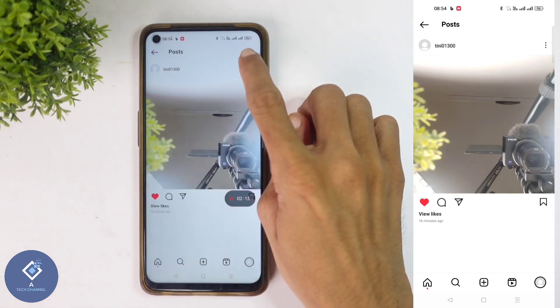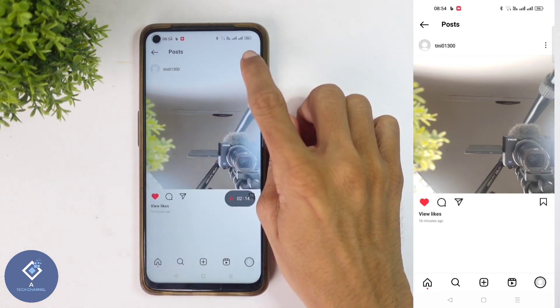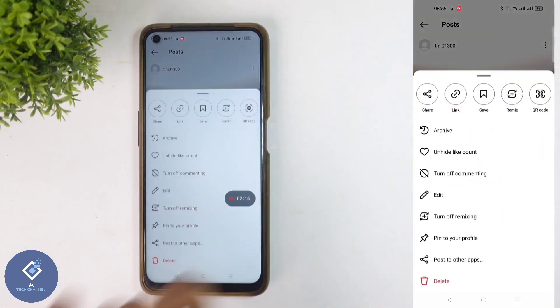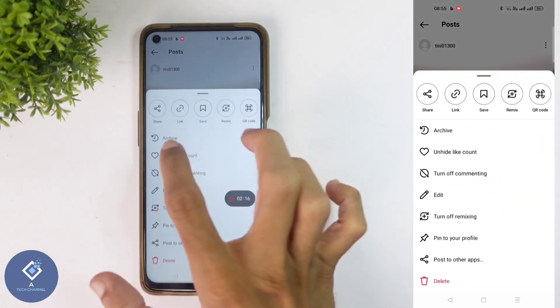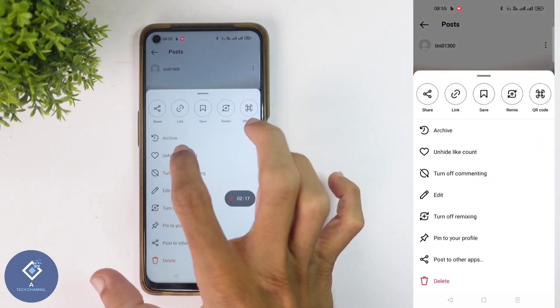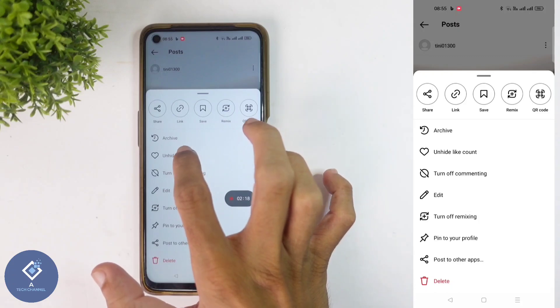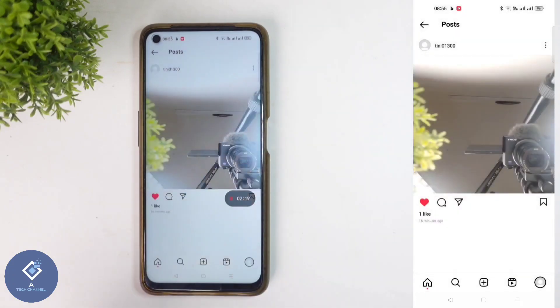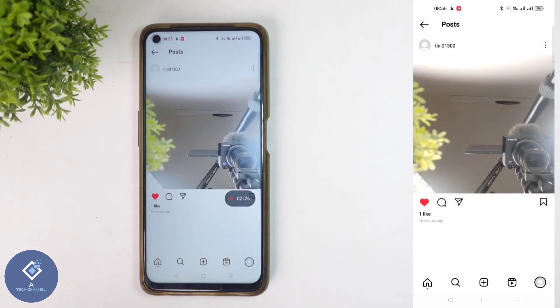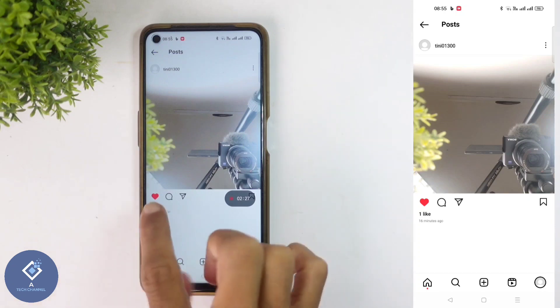To solve this, what you need to do is, above you can see three dots. Click on these three dots. Here you can see the unhide like count option. Click on this option. When you click on that, everyone will be able to see that like count.